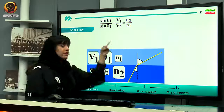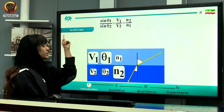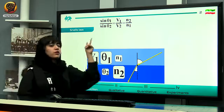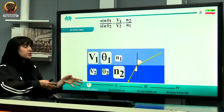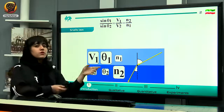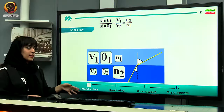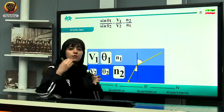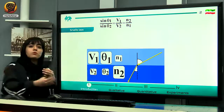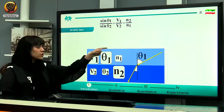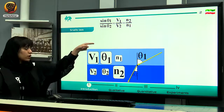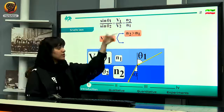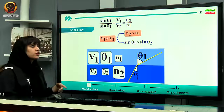You can see the formula here. Theta 1 is the initial angle, theta 2 is the refraction angle, and N1 and N2 are the refractive indexes of the first and second mediums. Imagine light moving from one medium to another with a higher refractive index, so N2 is greater than N1. According to Snell's law, sine theta 1 will be greater than sine theta 2.